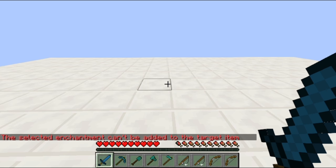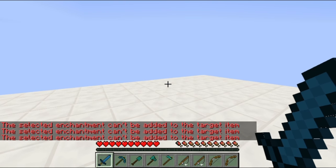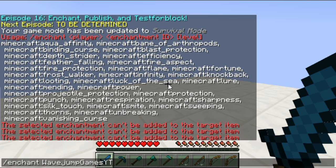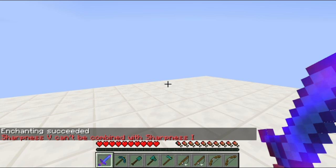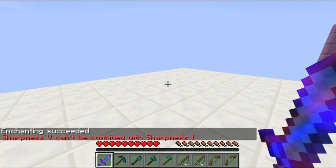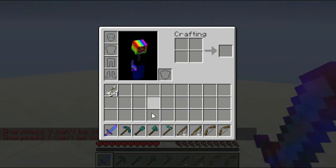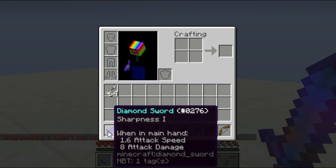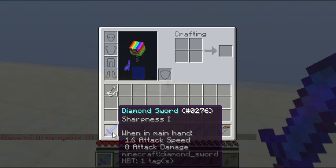So if I do enchant RavencookGamesYT aqua_affinity, because I'm holding a diamond sword, it won't let me enchant it with that. Nor will it let me add aqua_affinity one, because that's not a thing when it comes to swords. I can demonstrate that sharpness does work — when I put sharpness on it, notice it has sharpness one. Now you cannot combine sharpness five with sharpness one, so basically as soon as you enchant something with an enchantment, you can't re-enchant it, which can be a problem if you're not being careful.